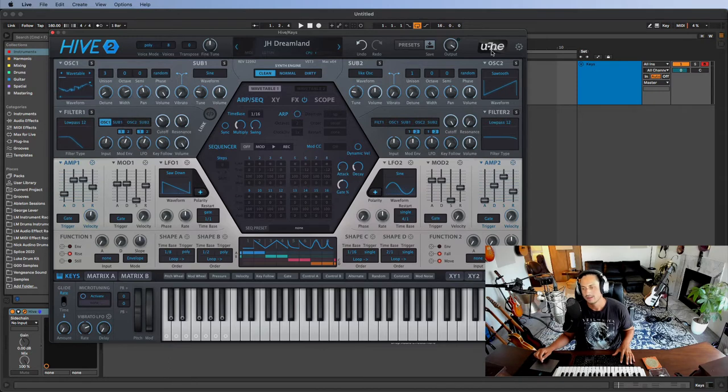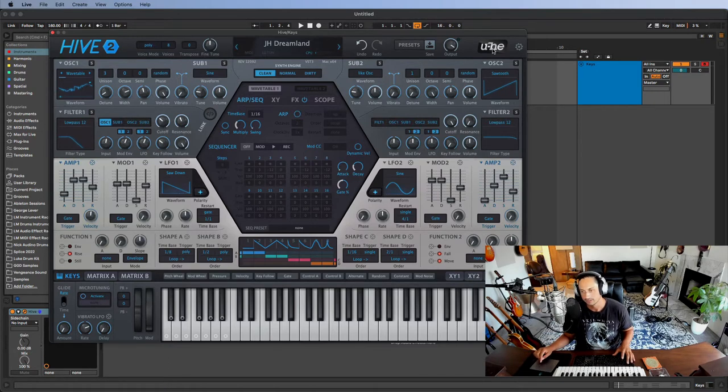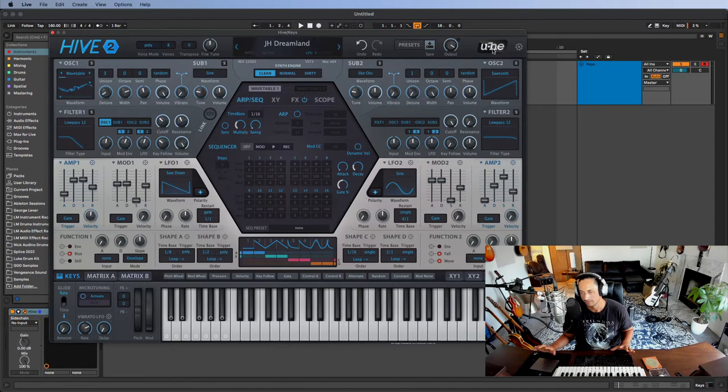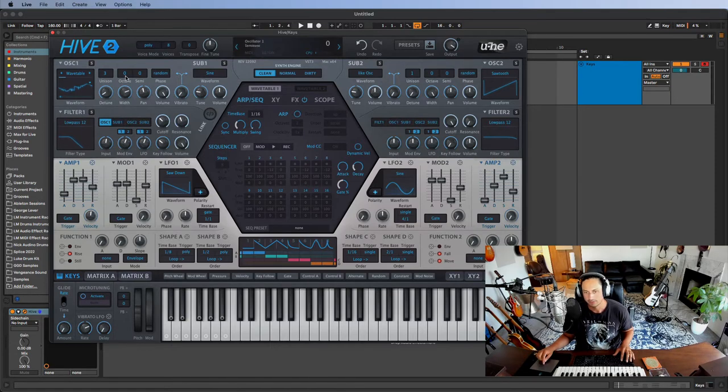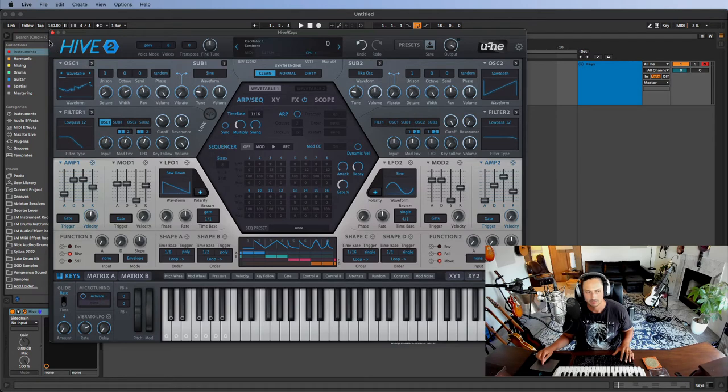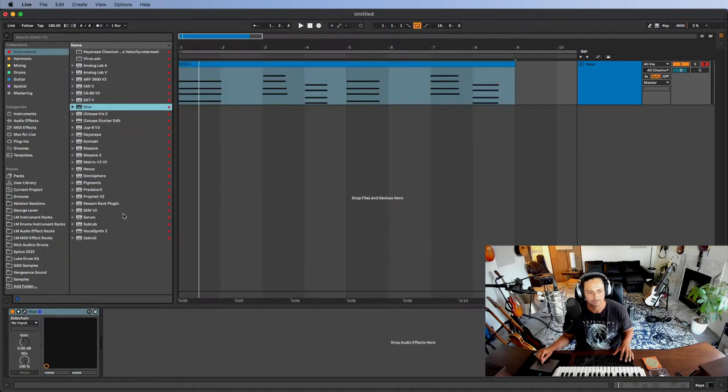So check out Hive. I think it's really powerful. This company has a couple other synths that I think are amazing, but this one I've really found to be, if you're looking for like nice modern sounds for hip hop and pop and electronic music, this one's very good.